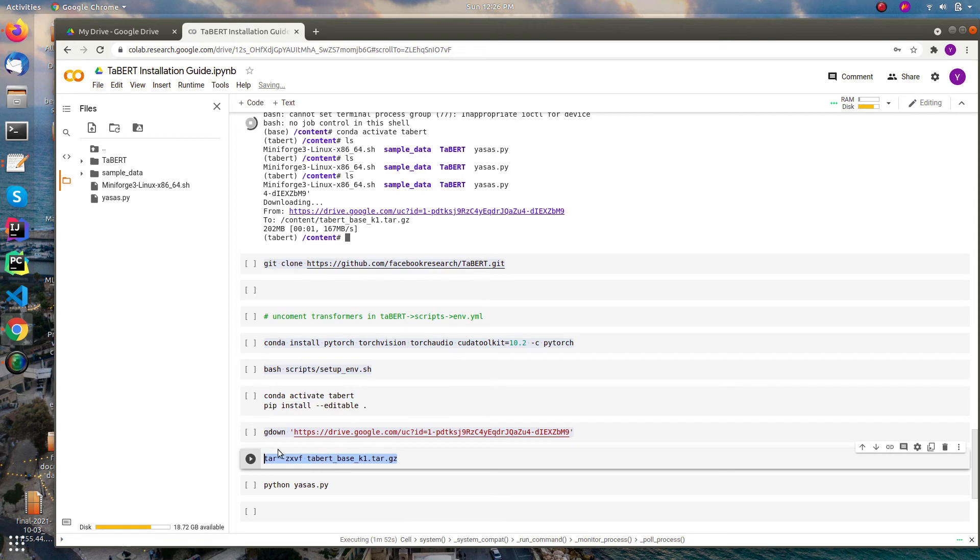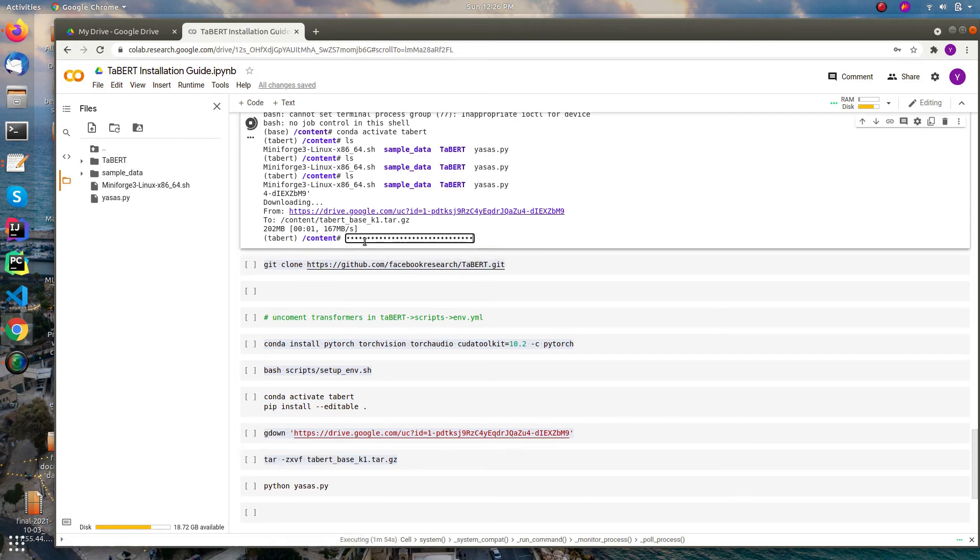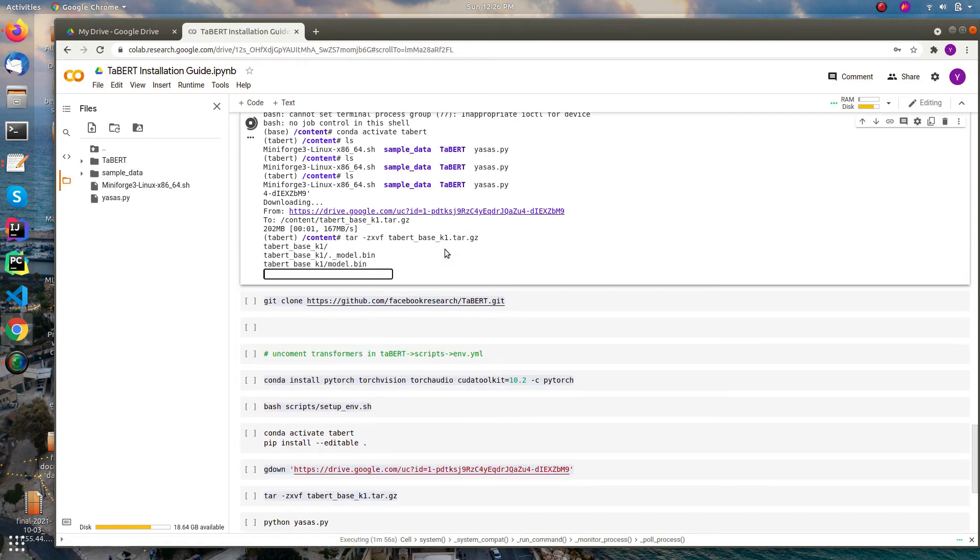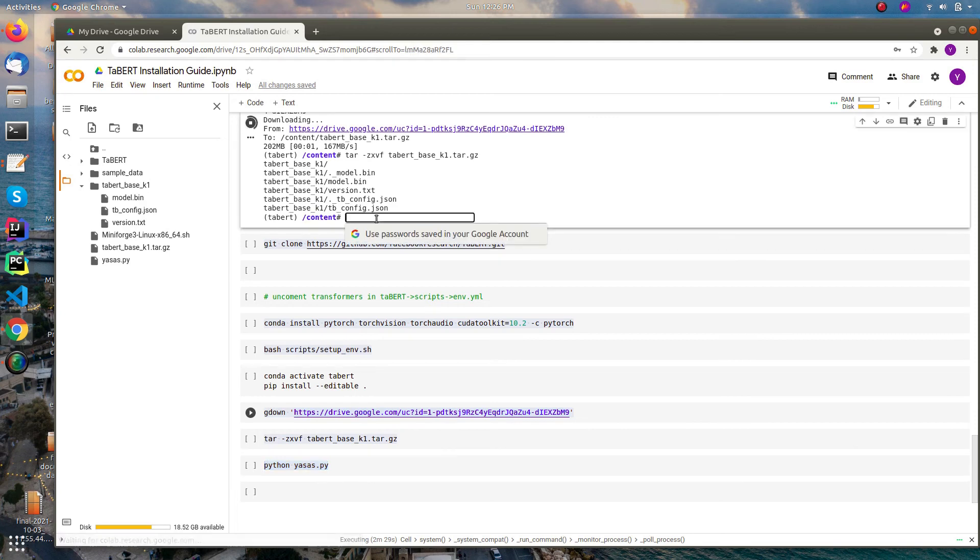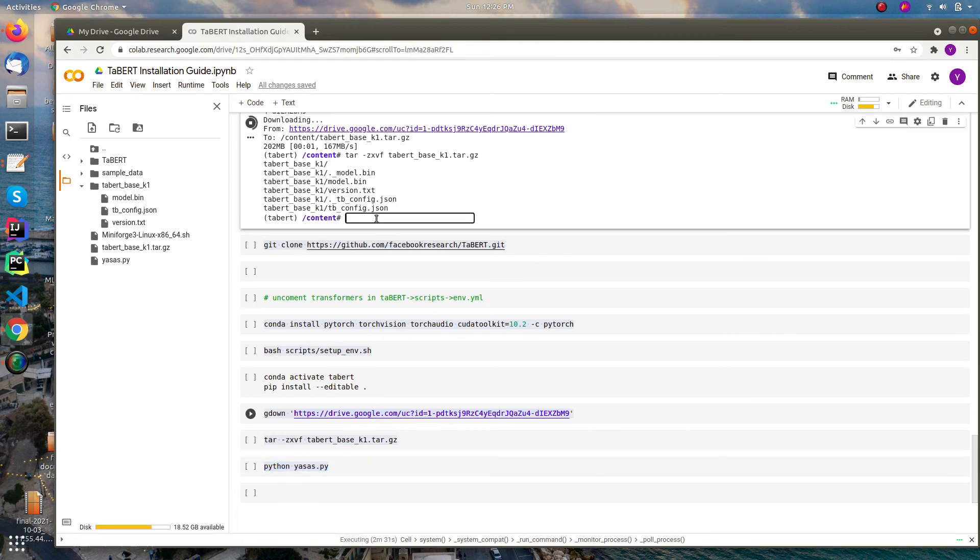We can untar this by using this command. Now we just want to run the Python script with this code.